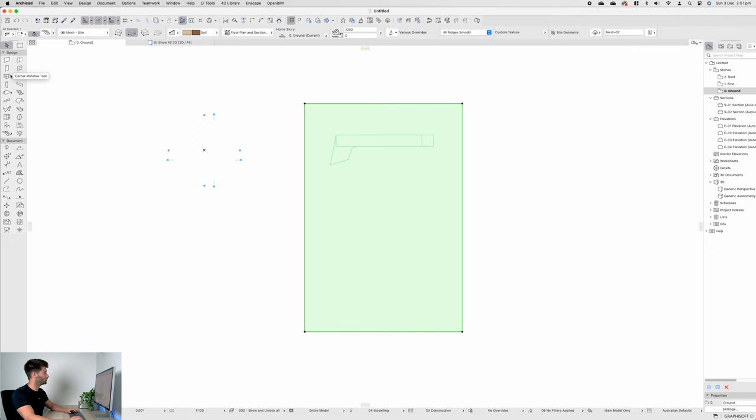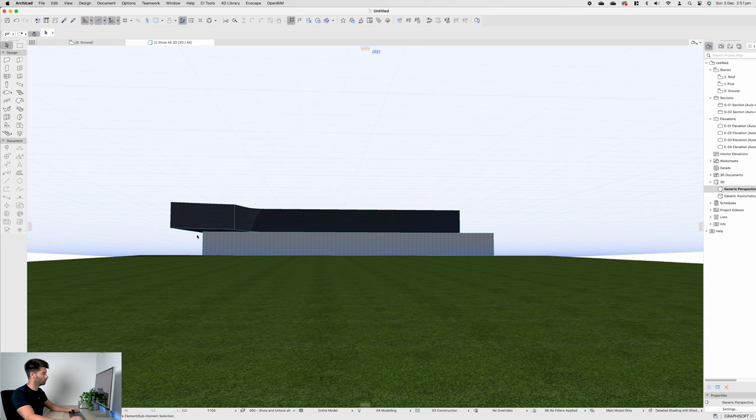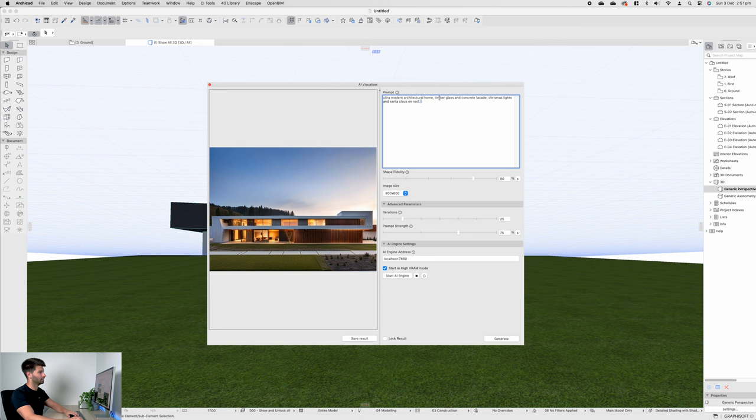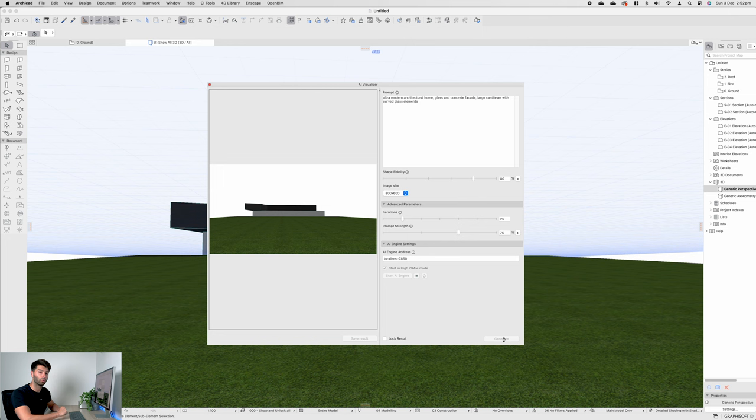Come back to our window, our palette, AI visualizer. Let's get rid of our timber feature, glass and concrete only, and let's also get rid of our Christmas lights. In this instance, we'll go large cantilever with curved glass elements. Hit that generate button and let's see what inspiration we can get.